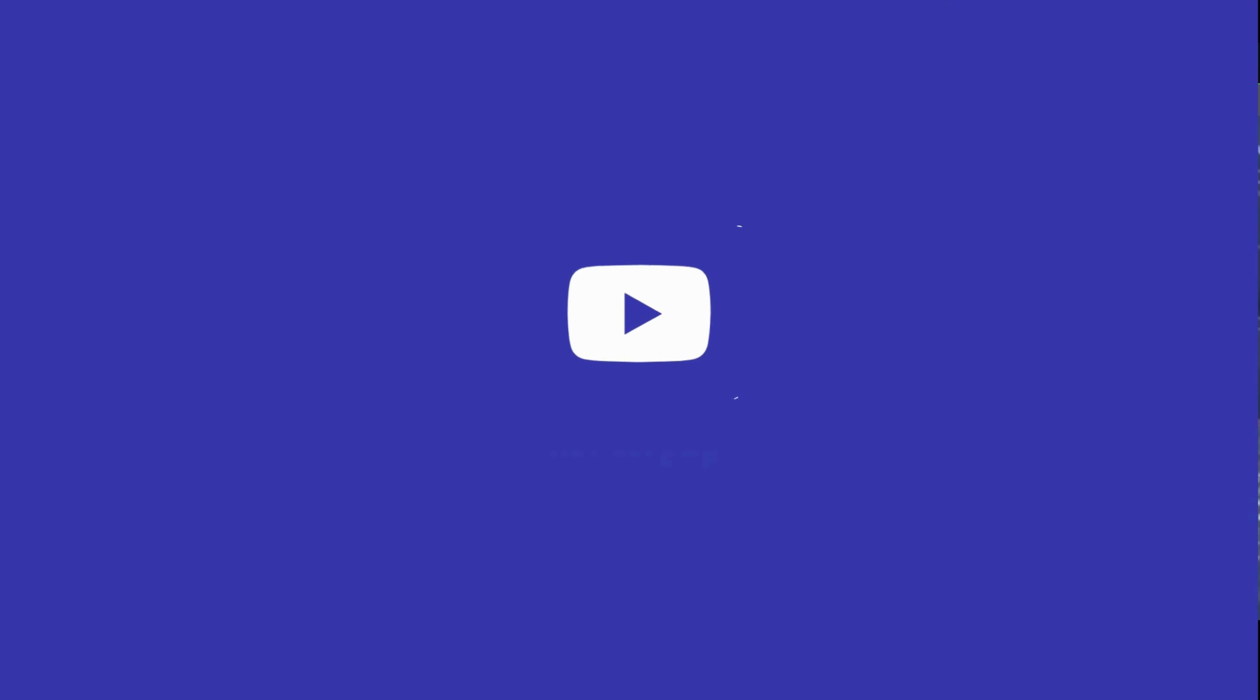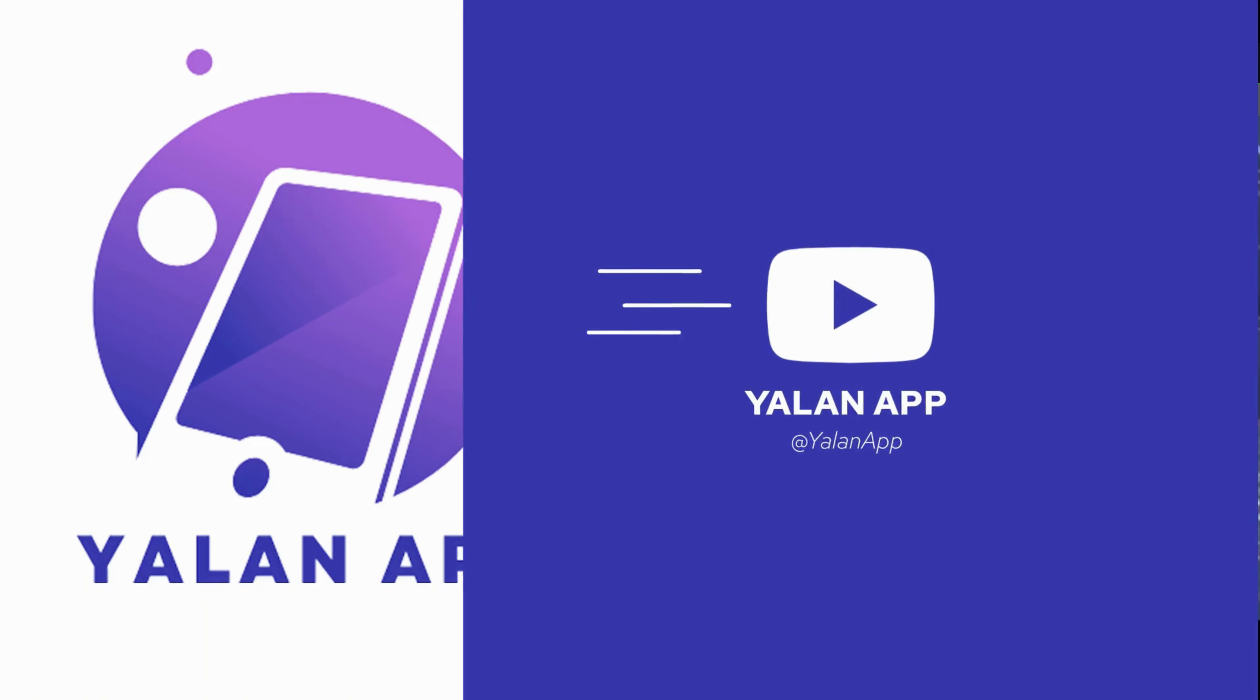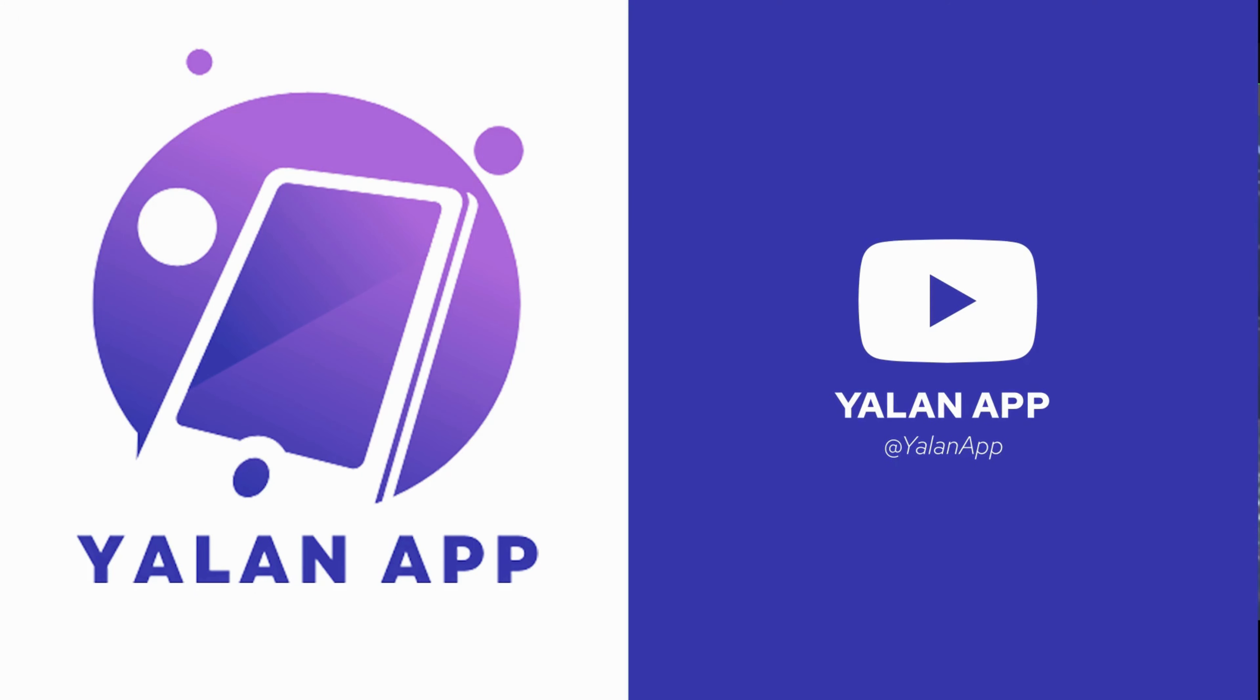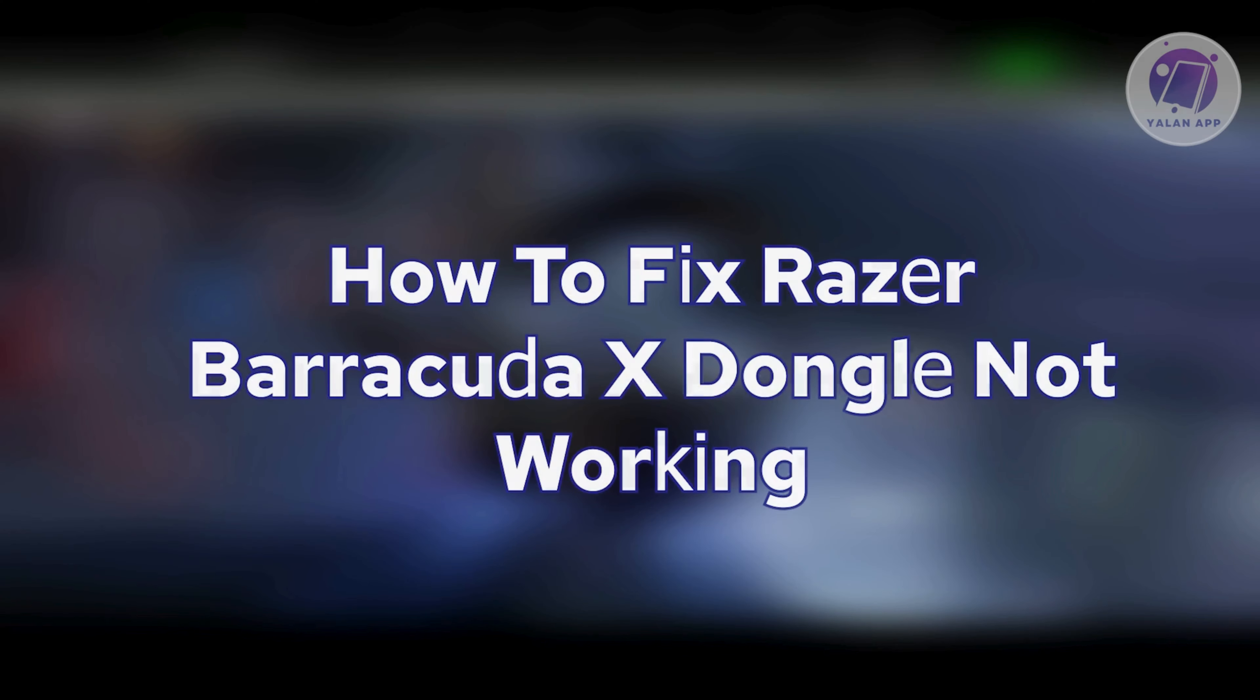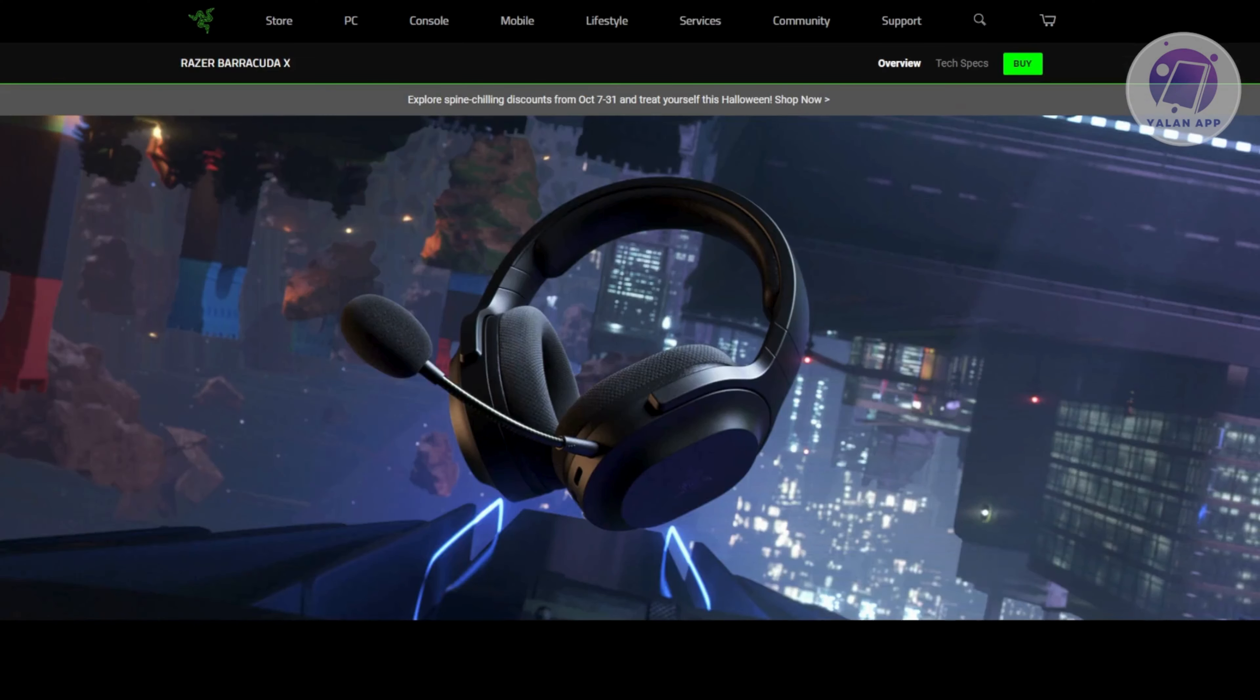Hey guys, welcome back at C-LineApp. For today's video, we're going to show you how to fix Razer Barracuda X dongle not working. So if you're interested, let's start the tutorial.